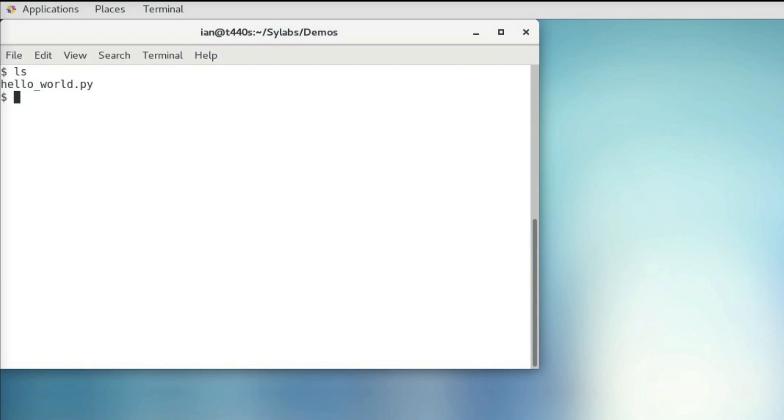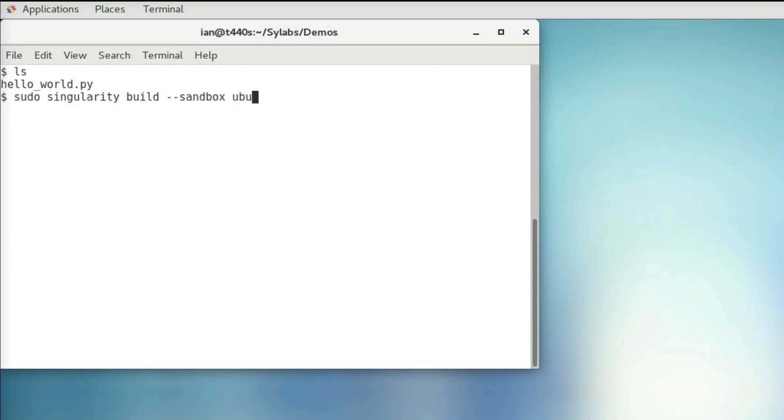In order to get my hands on a sandbox directory, I'm going to build an Ubuntu container from Docker Hub like normal, except I'm going to use a sandbox flag on the build command. So I'm going to use sudo singularity build minus minus sandbox, then I'm going to call this ubuntu underscore s, and then I'll specify the docker URI as colon slash slash ubuntu.